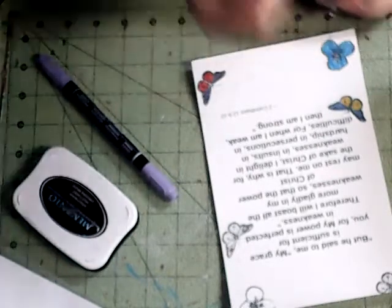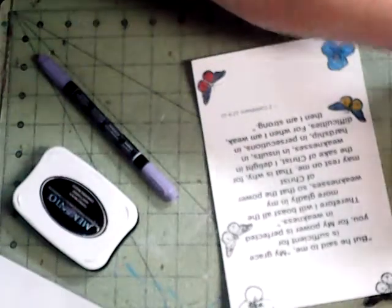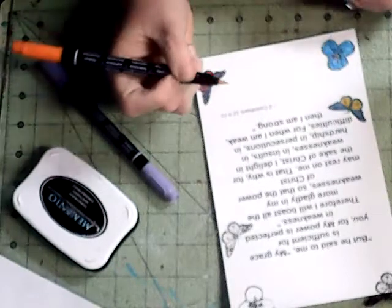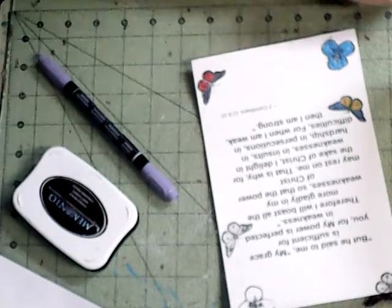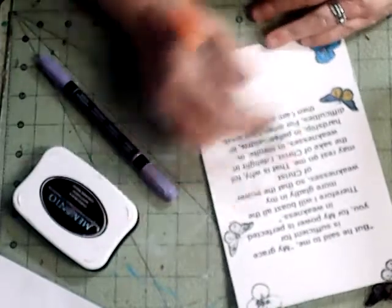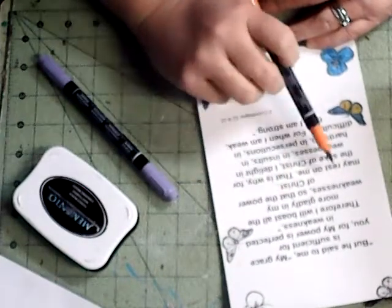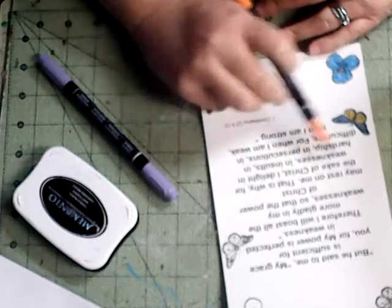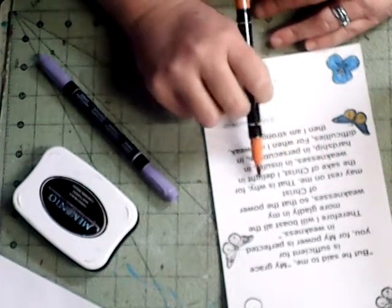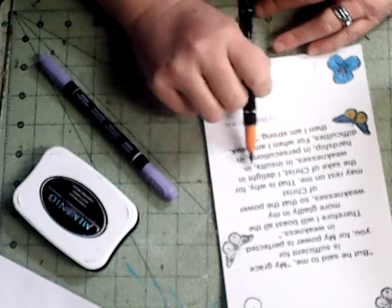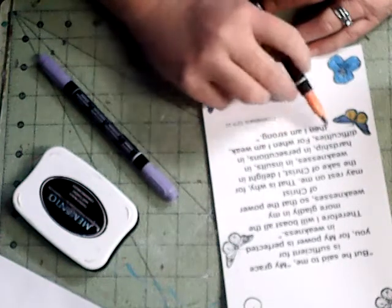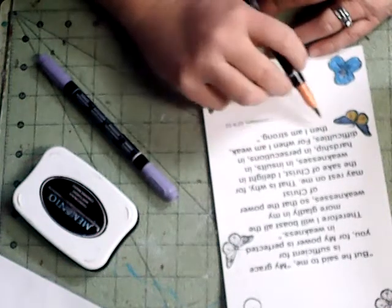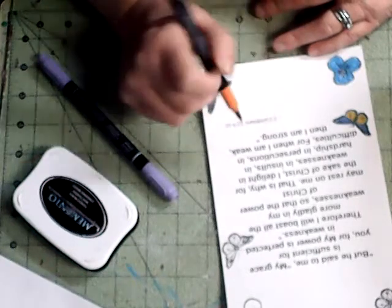But as scripture says, he said to me, my grace is sufficient for you, for my power is made perfect in weakness. Therefore I will boast all the more gladly in my weakness, so that the power of Christ may rest on me. That is why, for the sake of Christ, I delight in weakness, in insults, in hardships, persecutions, and difficulties. For when I am weak, then I am strong.